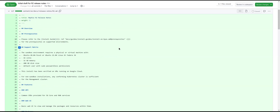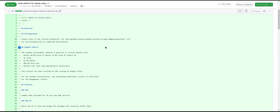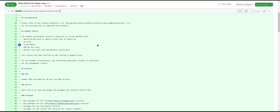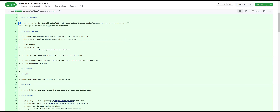Hopefully someone will find a workaround, like the plugin approach Tal suggested. In the features section, do we mention new documentation? Yes, web-based documentation is listed.